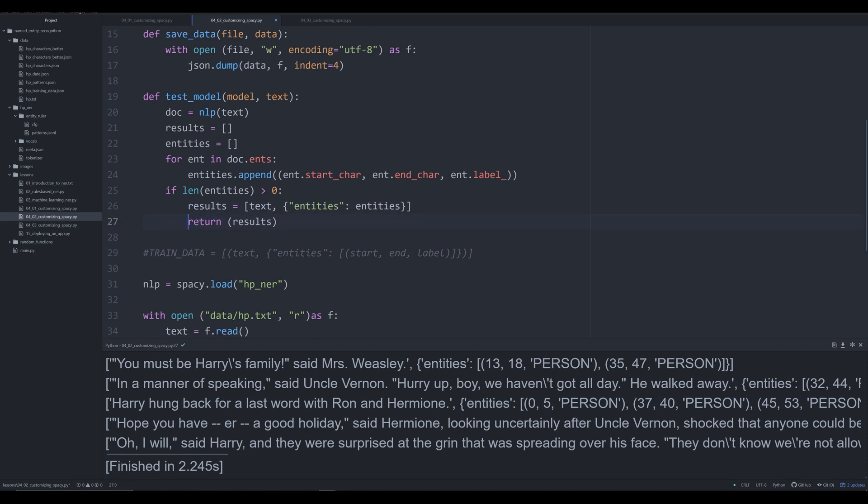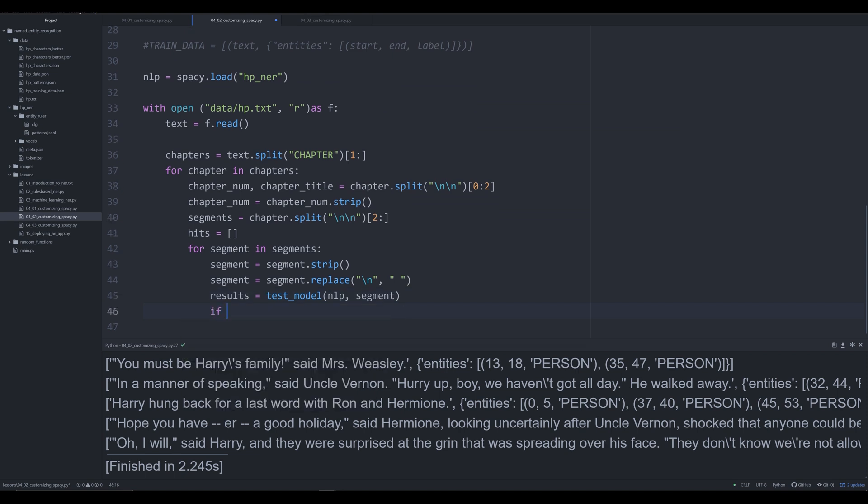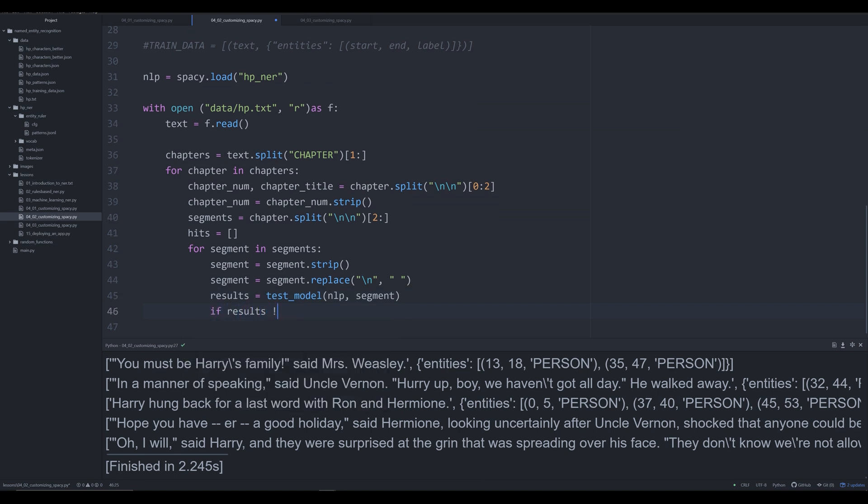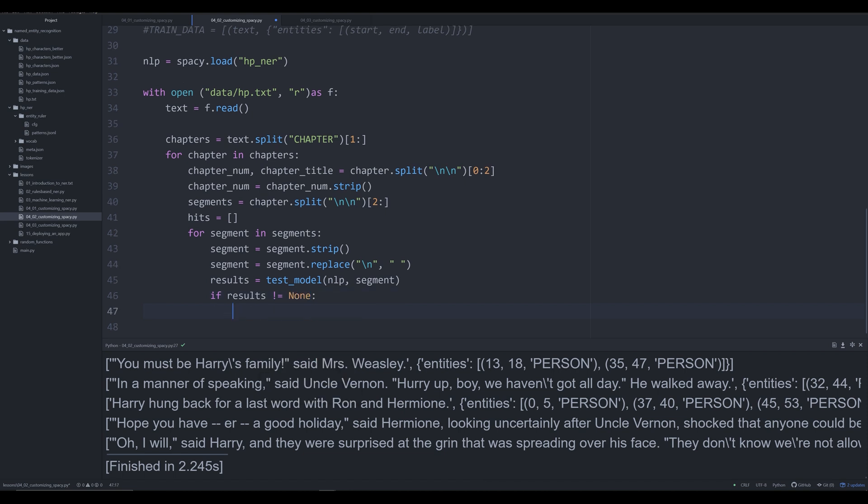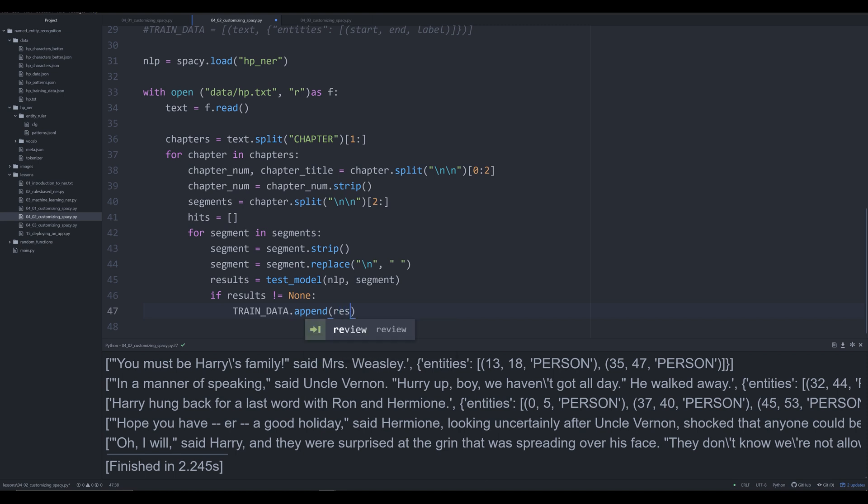That's what this function is now going to do. We're going to get rid of that print and return this. Now what we'll say: if results is not equal to None (capitalized), meaning it's actually found something and returned it—if it hasn't, this will result in a value of None. If something is there, then we want to create this training data and append results.